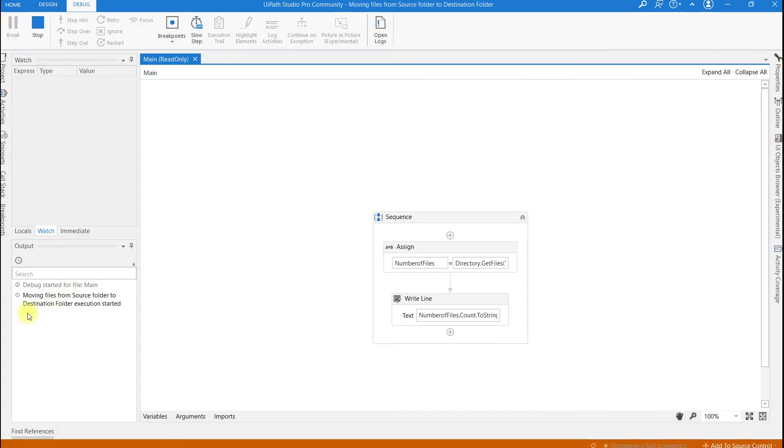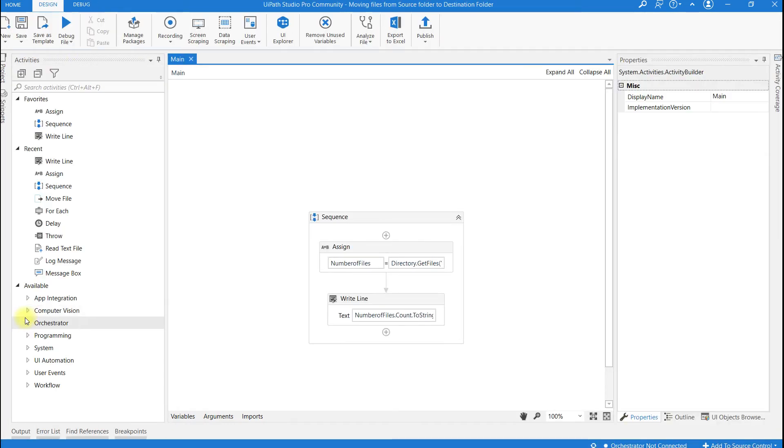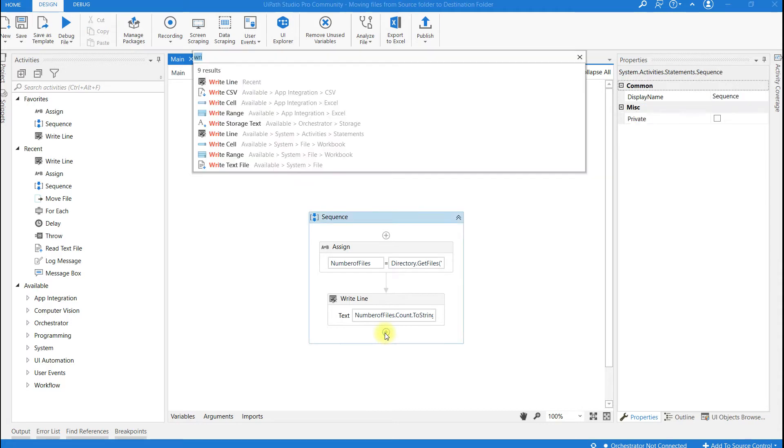Let me run this. You can see at the output there are three files present in the source folder.